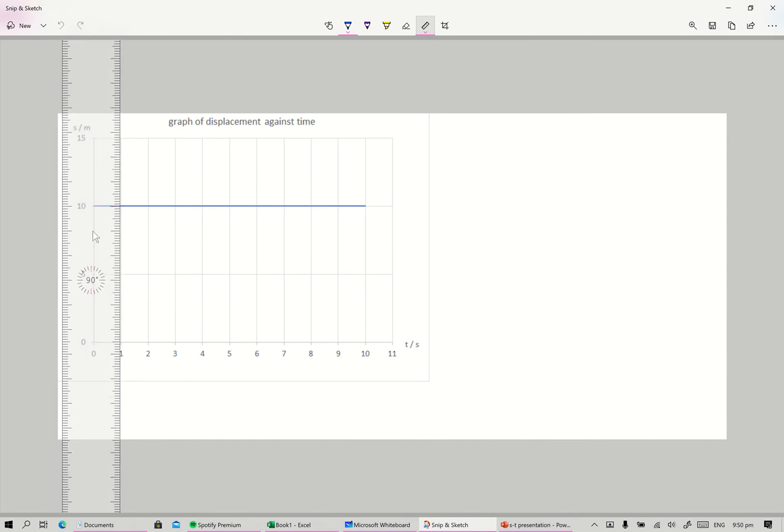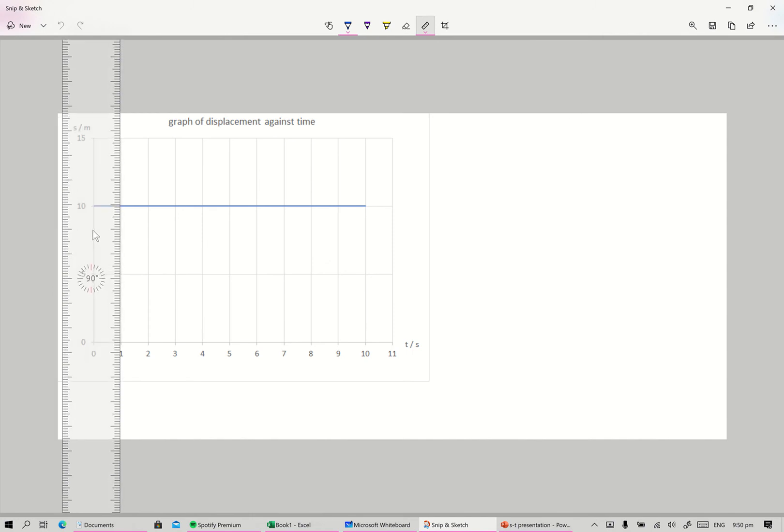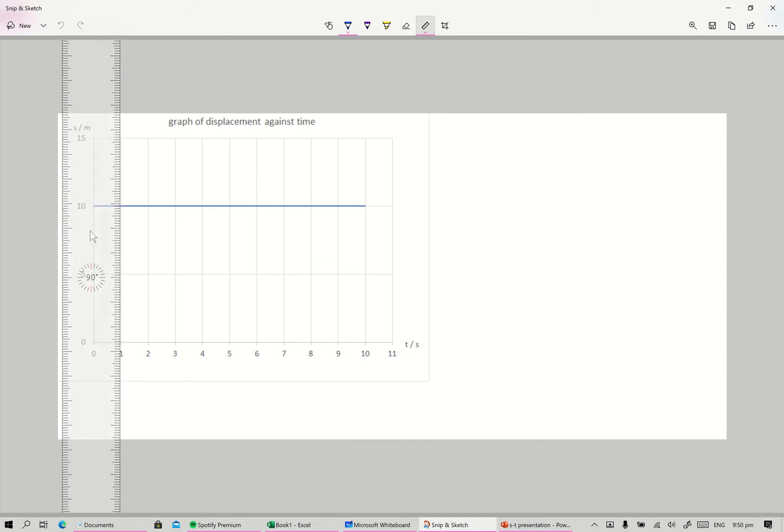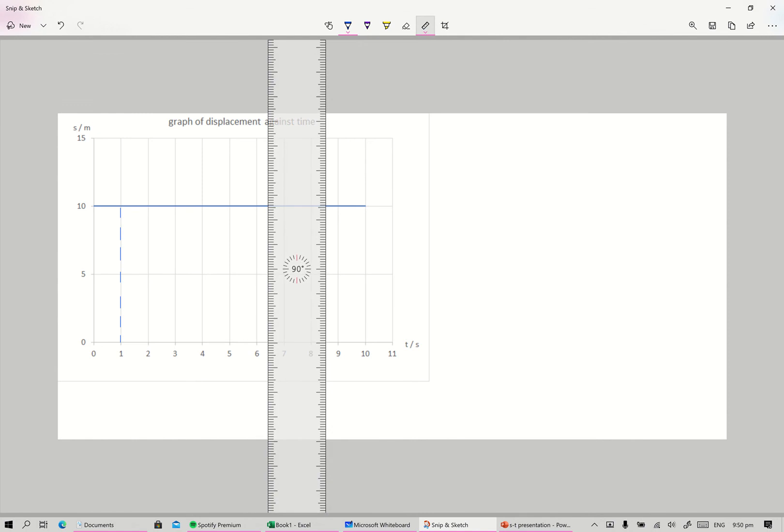At time equals one second, the displacement is 10 meters.